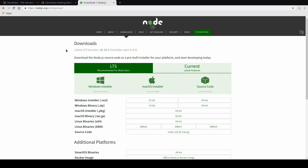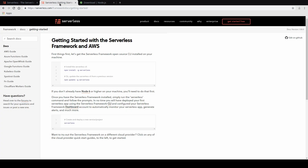At this point, we want to go ahead and install the Serverless Framework. If you see the documentation here for the Serverless Framework, it's as easy as installing a Node module globally: npm install -g serverless. So let's go ahead and do that right now.